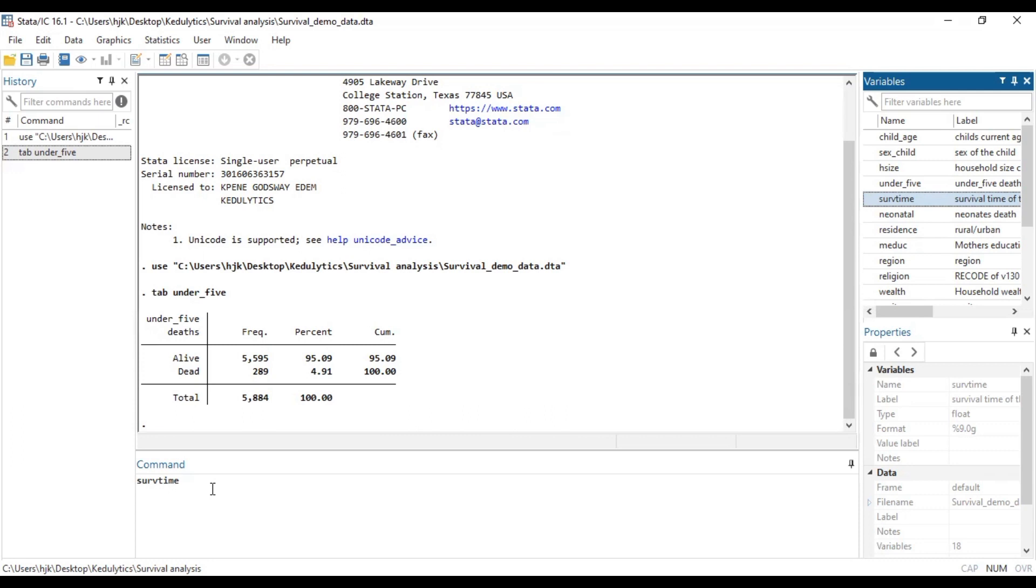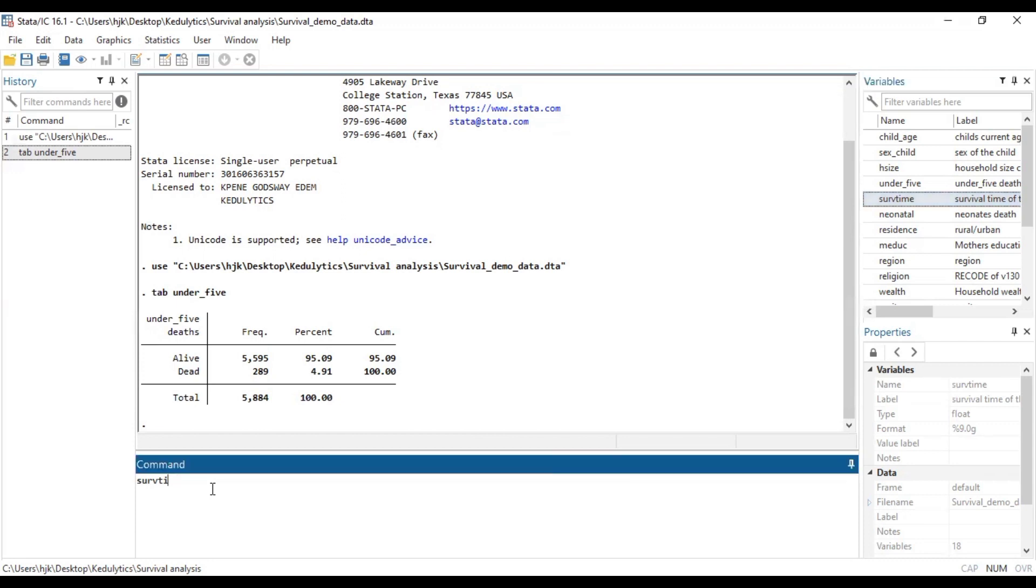Those who died were coded as one and then those survived past five years or were lost to follow up as zero. And so this helps us to see that this is censored data.